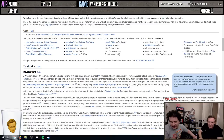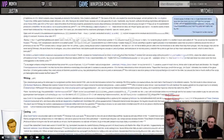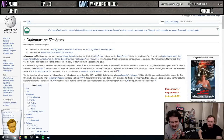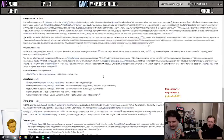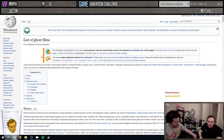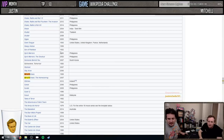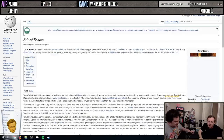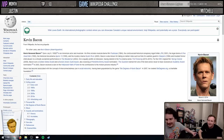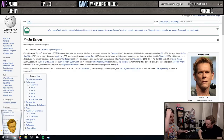Kevin Bacon is in Friday the 13th - not Elm Street! Now we can get out of here, no problem. We just go to 'List of Ghost Films,' then control F 'Stir of Echoes,' then go to Kevin Bacon. There he is!